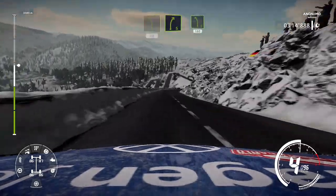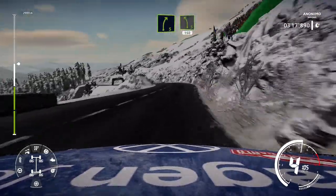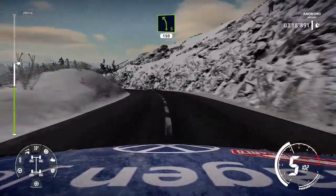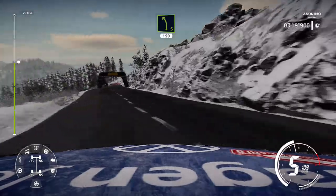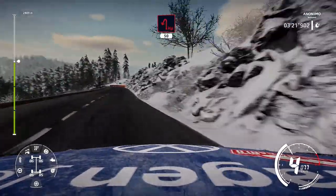Right 5, short, keep in, and left 5, short, 150. Hairpin left, 50.